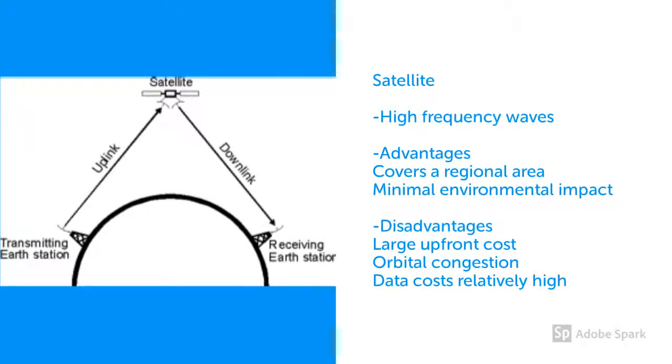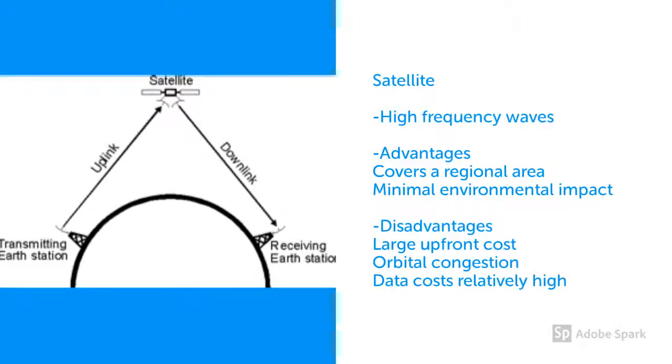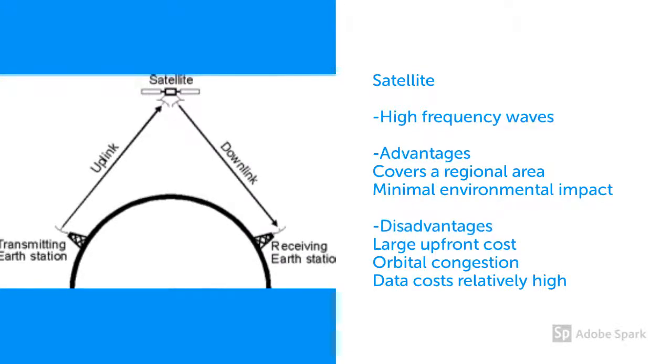Satellites are kept in geostationary low Earth orbit and are most commonly used for communication purposes. A second advantage is that the technology is largely unobtrusive. It has a minimal impact on the environment because of minimal infrastructure needed.